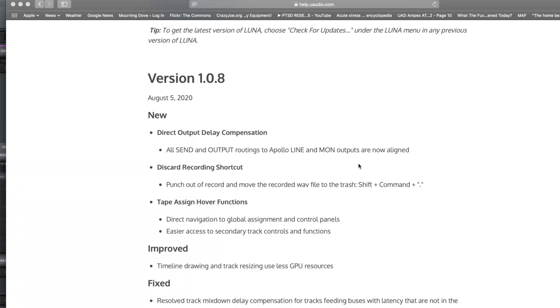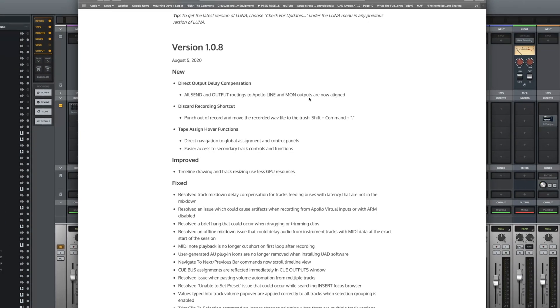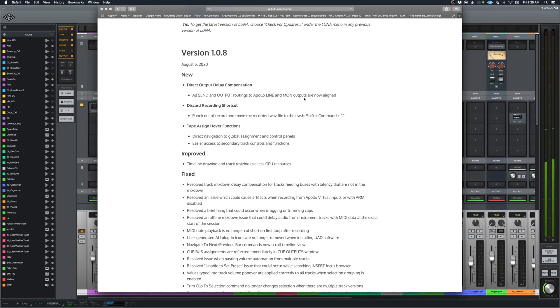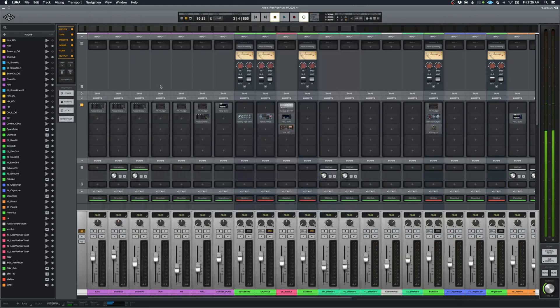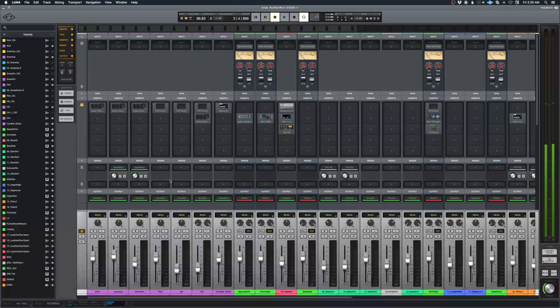That's what we were doing a workaround on last time by using the ATR 102 on the main bus. Now we don't need to do that. I'm going to show you real fast how to set that up.